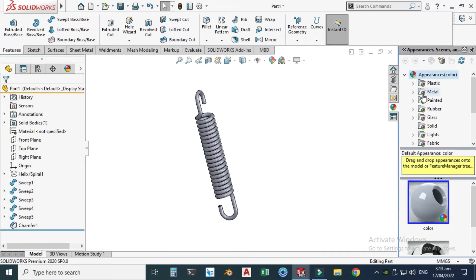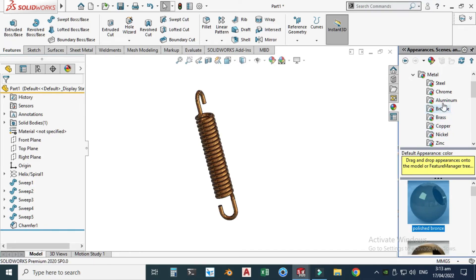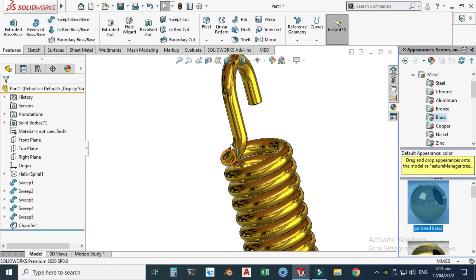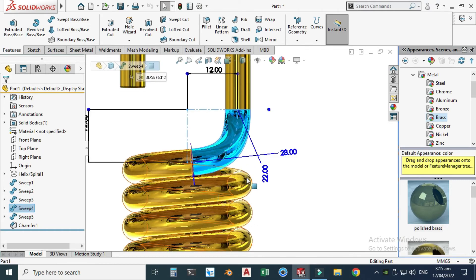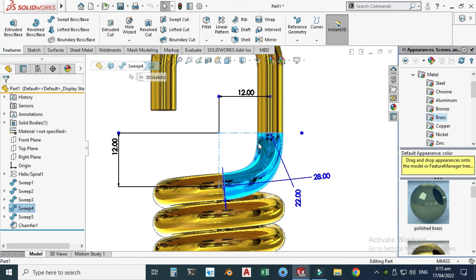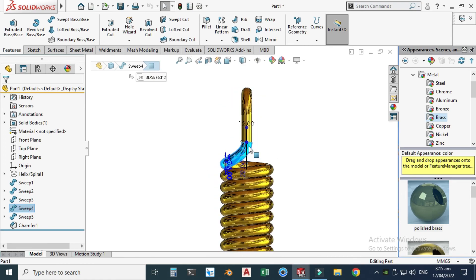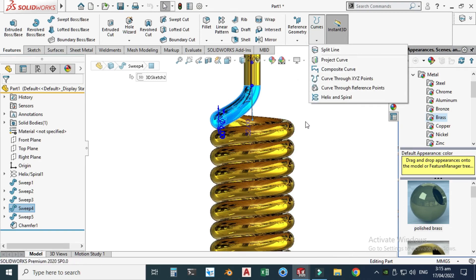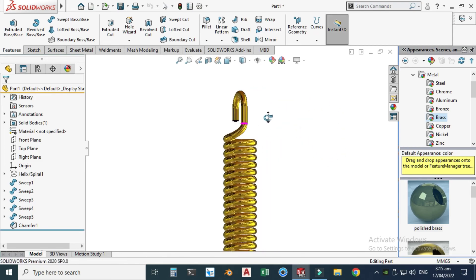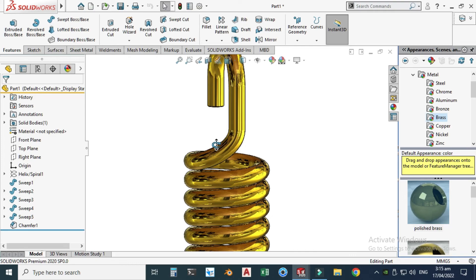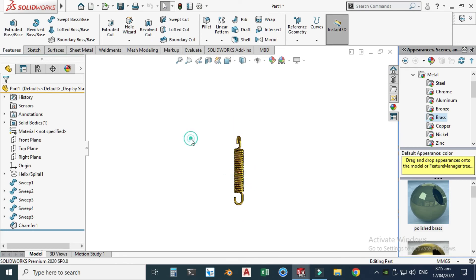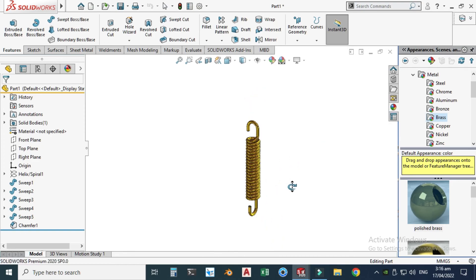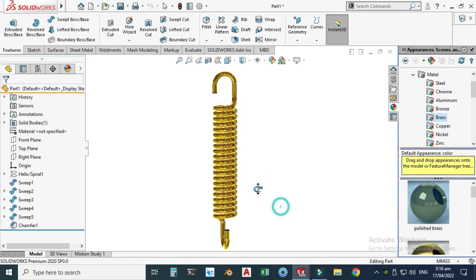Lastly, I'll apply some appearance to this extension spring. Go to Appearance, under Metals, apply Polished Brass. We could also make this side of the spring using Project Curve — create a three-point arc in each view, go to Curves, Project Curve, and the two sketches will be converted. But I find the 3D curve method very easy. That's it for today's tutorial — I hope you like it. If you have any questions, you can ask in the comment section.